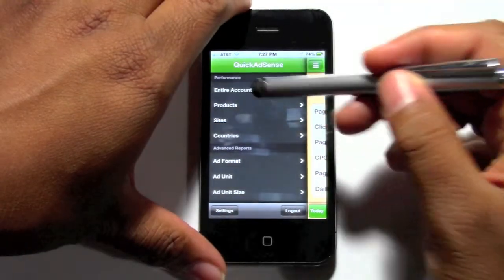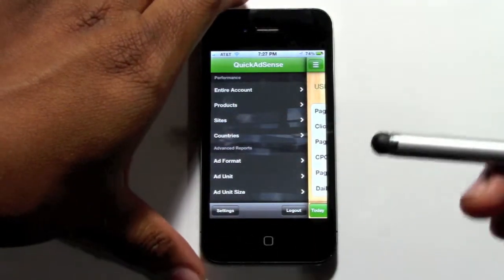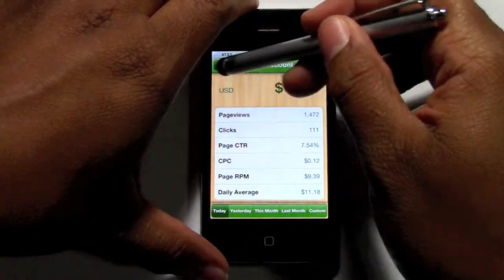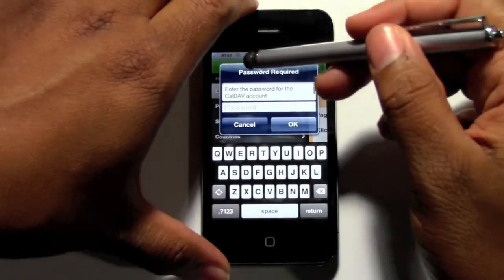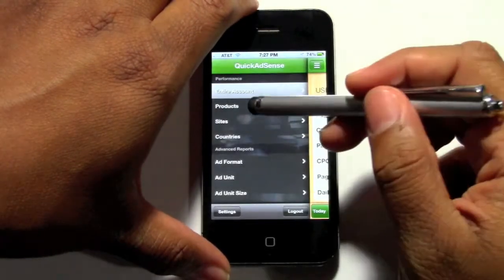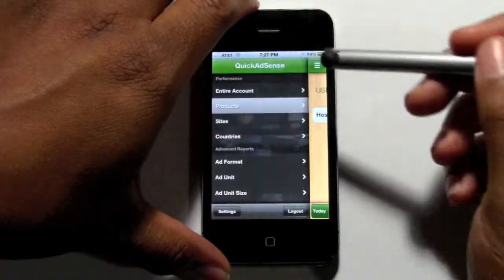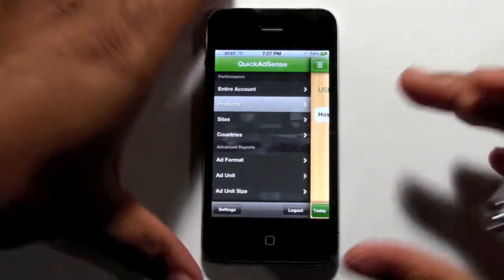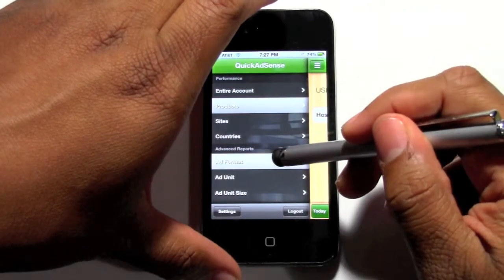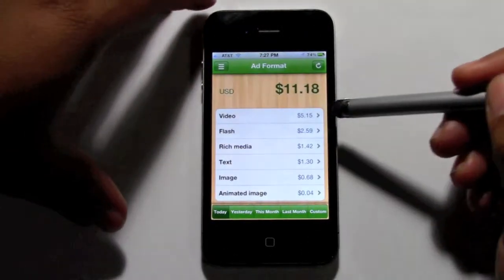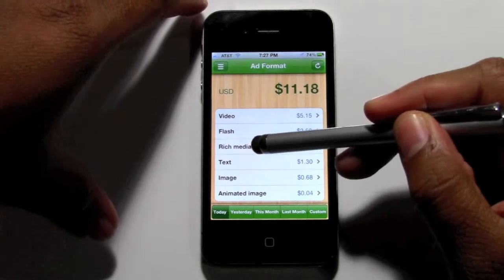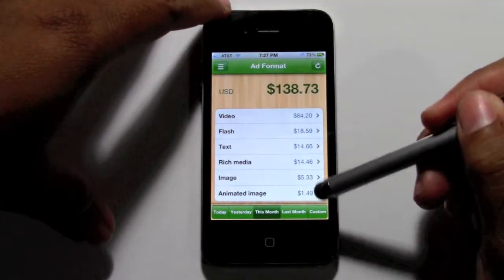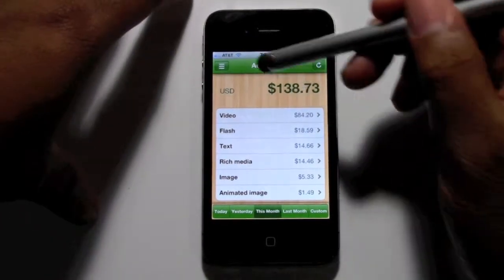You can also set it to look at specifically what you're making money on. It's always set on an entire account, but this just drags over like this. You can go by products, if you have it on different channels. You also have ad formats — you can see what's generating the most: is it flash, rich media, or text? You can break it up by the month views and really see where you're generating and where you're not.